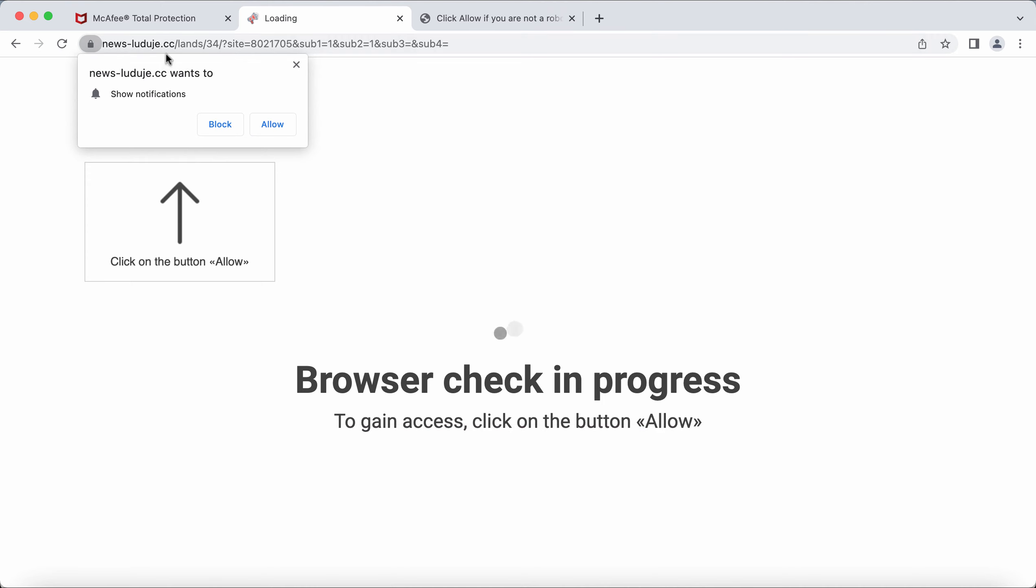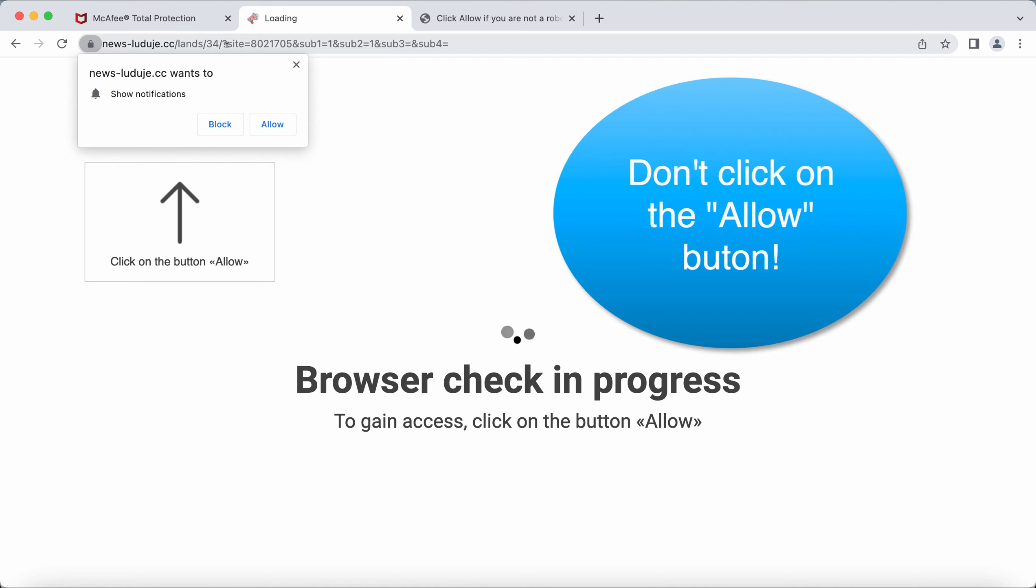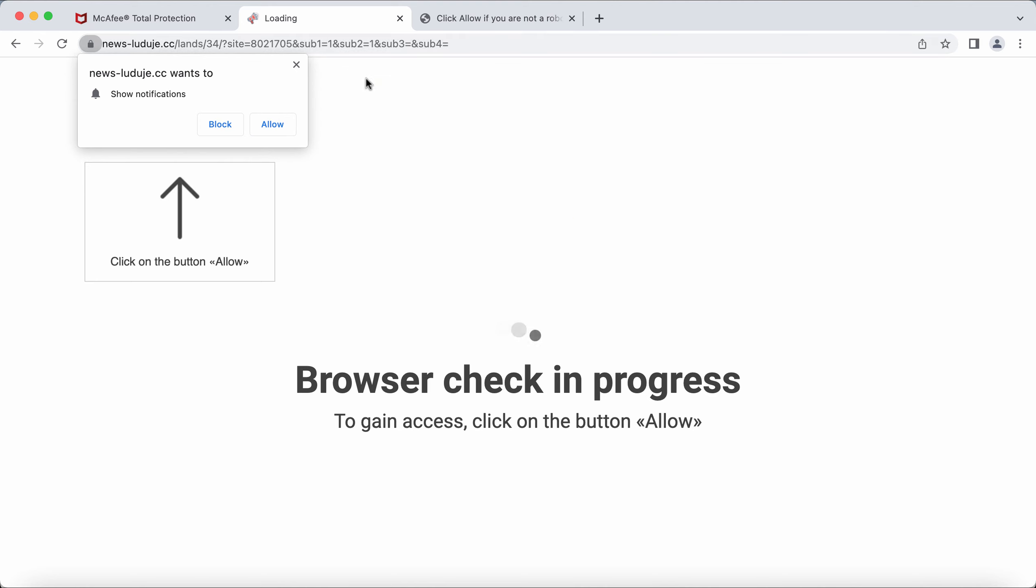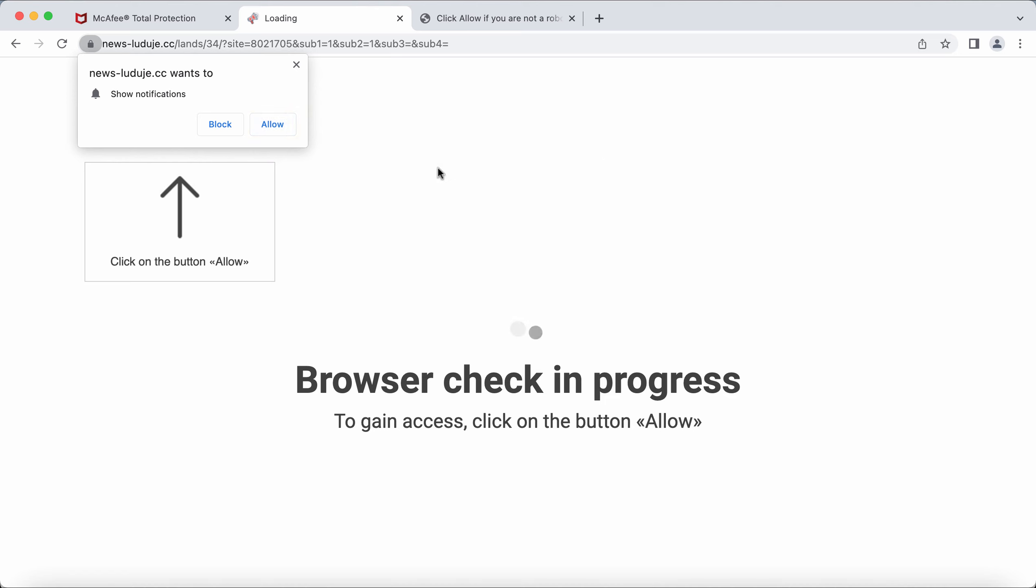This site, newsluduja.cc, is absolutely fake and extremely deceptive. It tries to trick visitors into clicking the allow button, supposedly as part of a browser check-up.